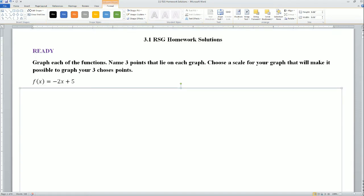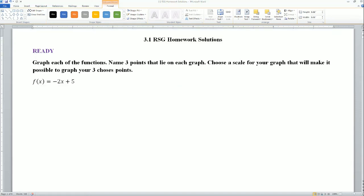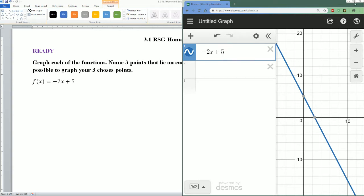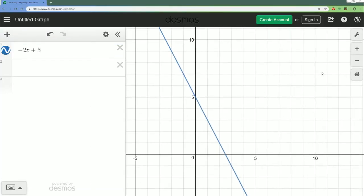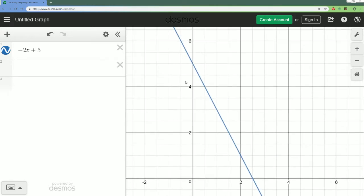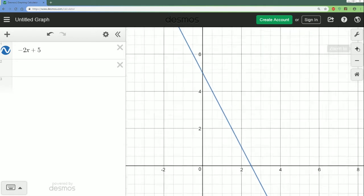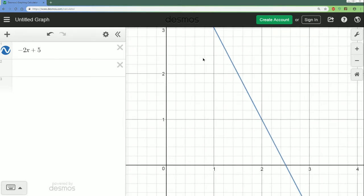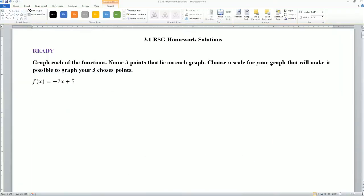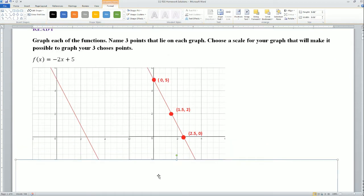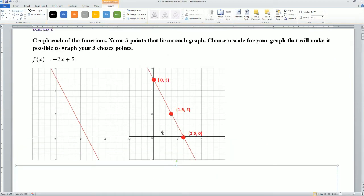What I did is I went to Desmos and I entered in 2x plus 5. It automatically graphs it for me and shows me a good enough scale. You could zoom in — you could go up by twos, or you can go up by five, or almost go up by one. The three points I got were the intercepts and one additional point.